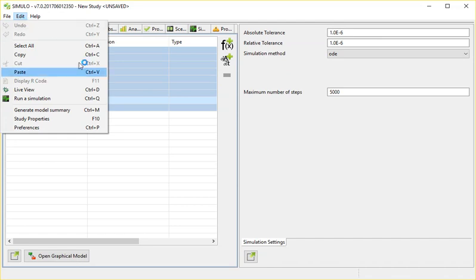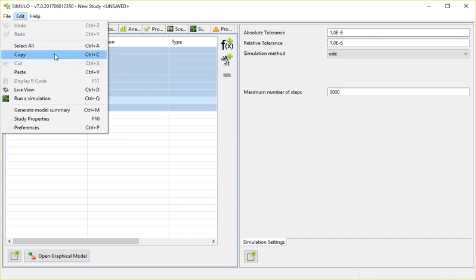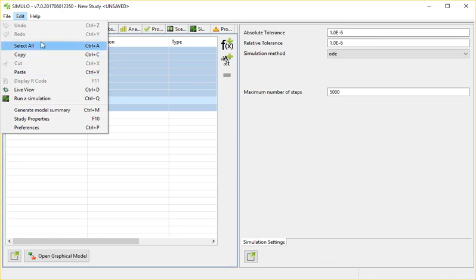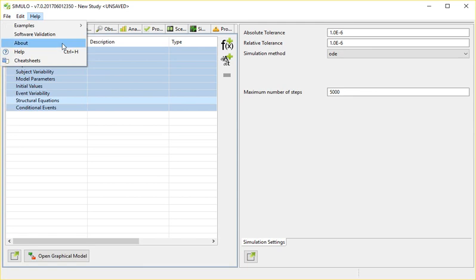You have here an edit menu with all of the usual stuff from software like copy and paste, a preferences section, and then you have an extensive help section.